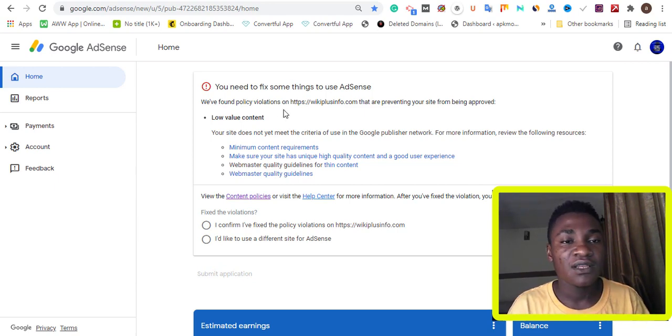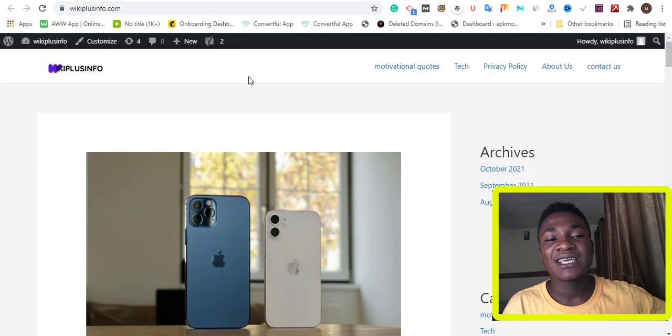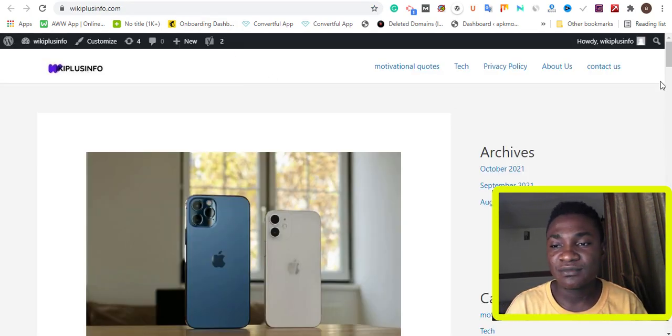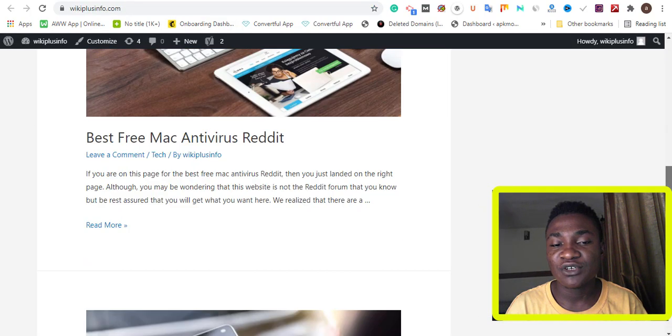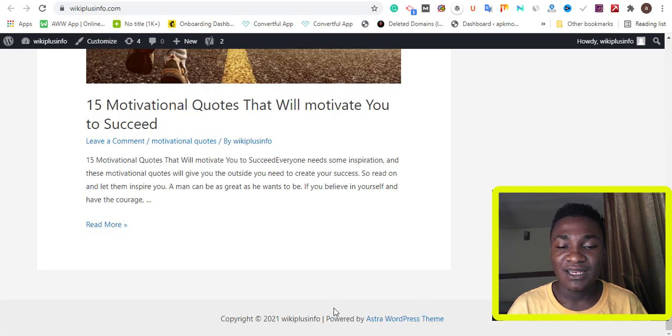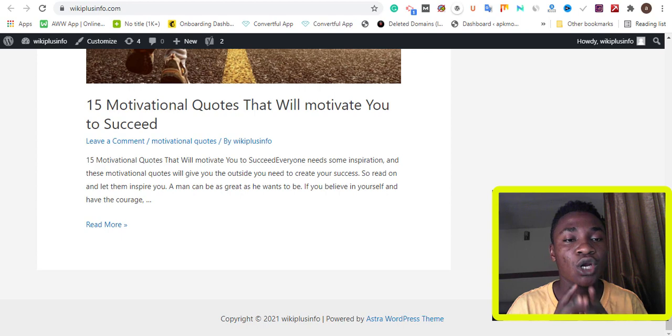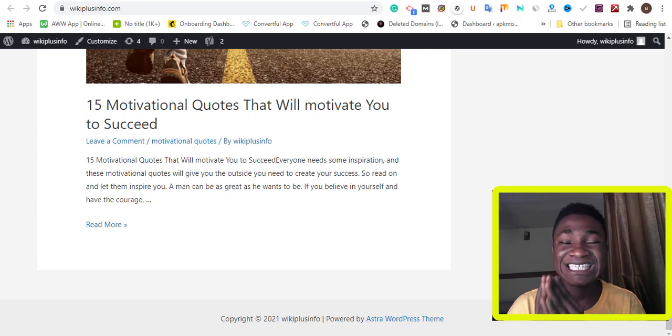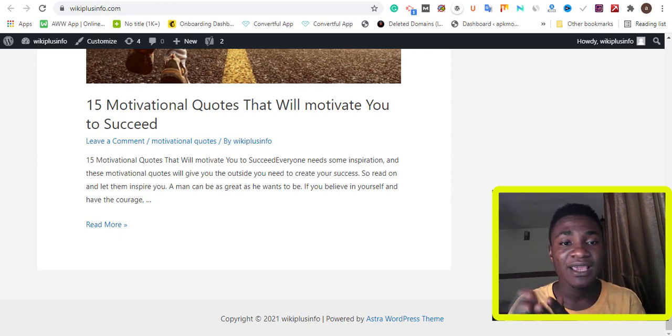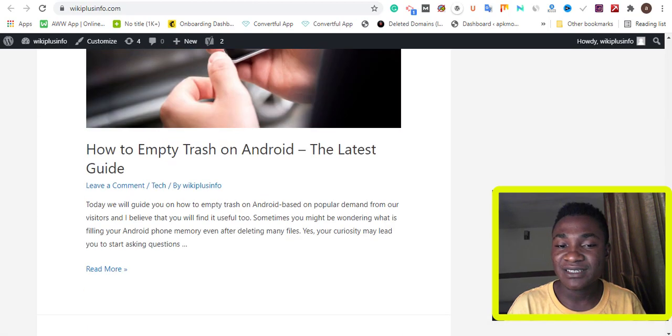If you have a website, I urge you to use this theme which I'm going to leave a link below in the description of this video. This theme is very well optimized, it's very good, the speed is very okay.